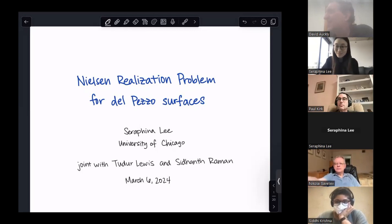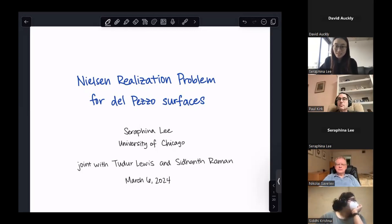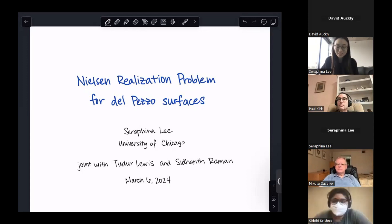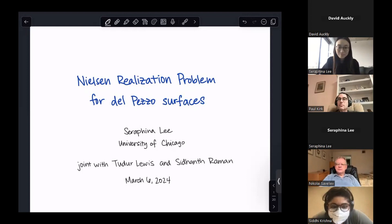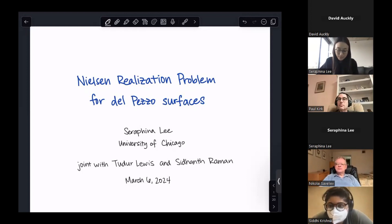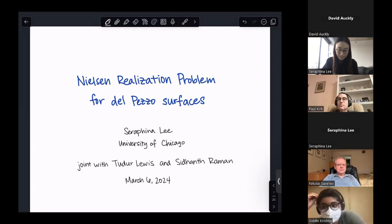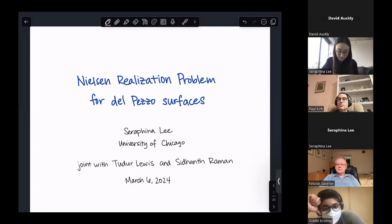Thank you very much for the invitation to speak at your seminar. I'm really excited to be here. Today I'll be telling you about the Nielsen realization problem for del Pezzo surfaces. Part of the work I'll be presenting on today is joint work in progress with two grad students, Tudor Lewis and Siddhanth Raman.